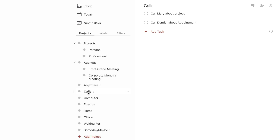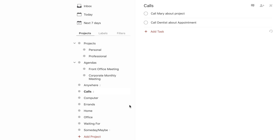Another folder they have is called Calls. Maybe you want to set up something where you can list all the people you need to call — whether that be for a dentist appointment, your child's soccer league tournament, or whatever it is you're trying to call — you can go ahead and put that underneath here.